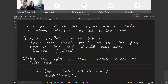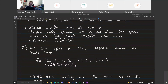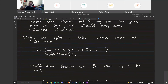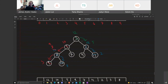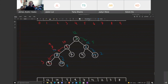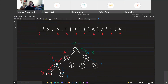Now consider the other approach known as the build heap operation, where we bubble down starting from the leaves — a lazy approach. Given this heap, starting from node at index 8, bubble down index 7, bubble down index 6, and so forth.